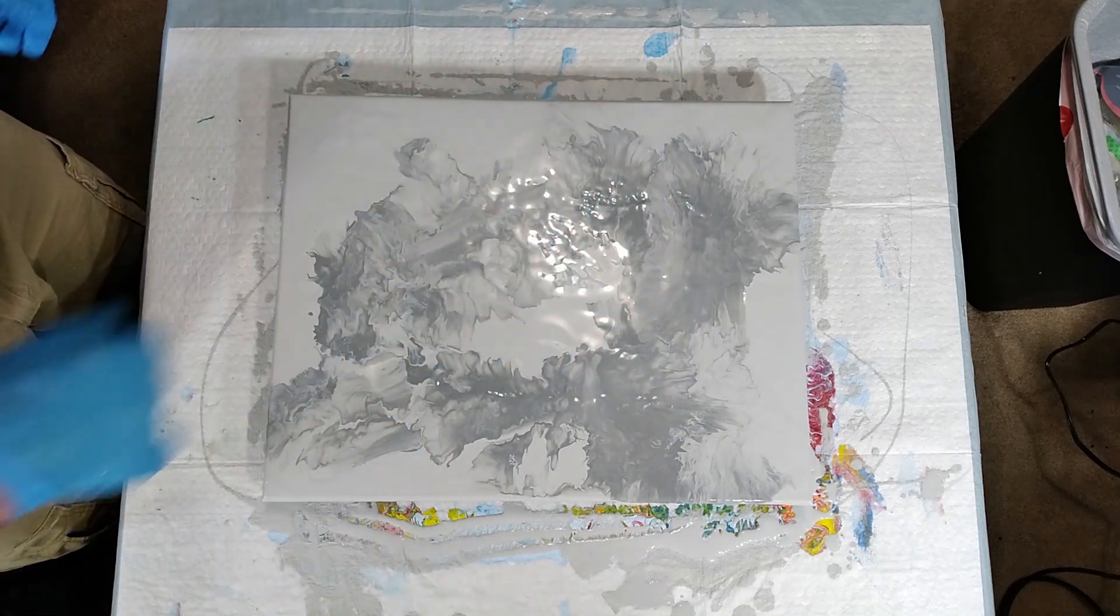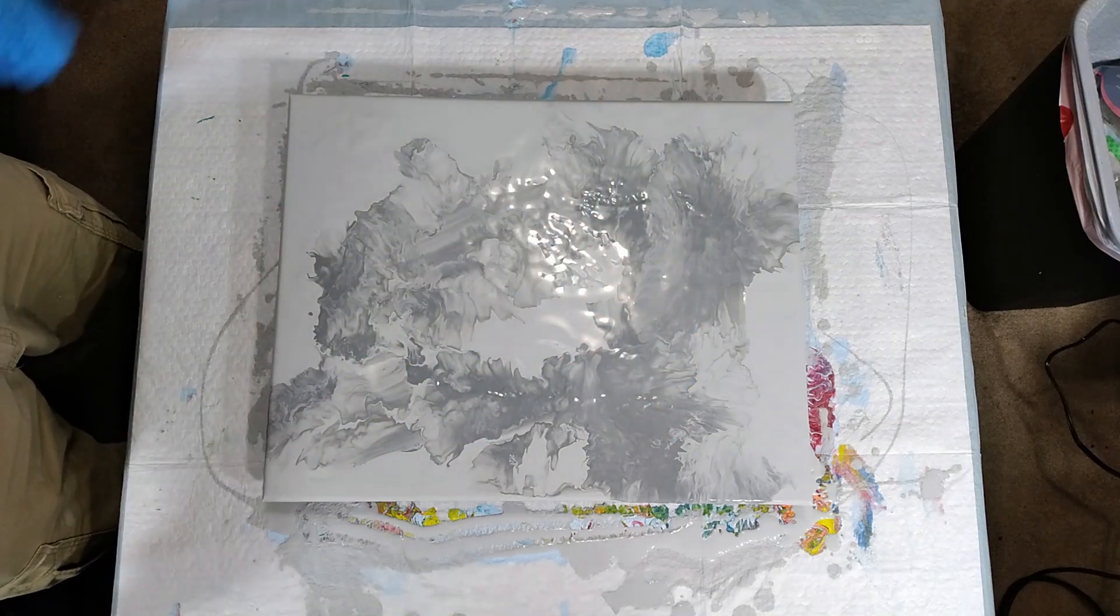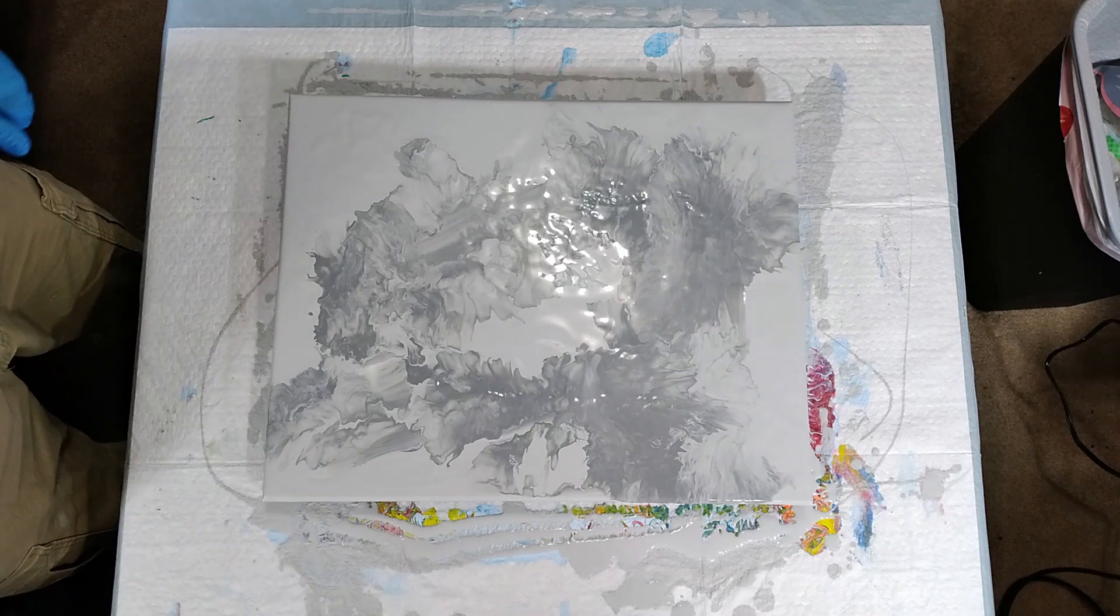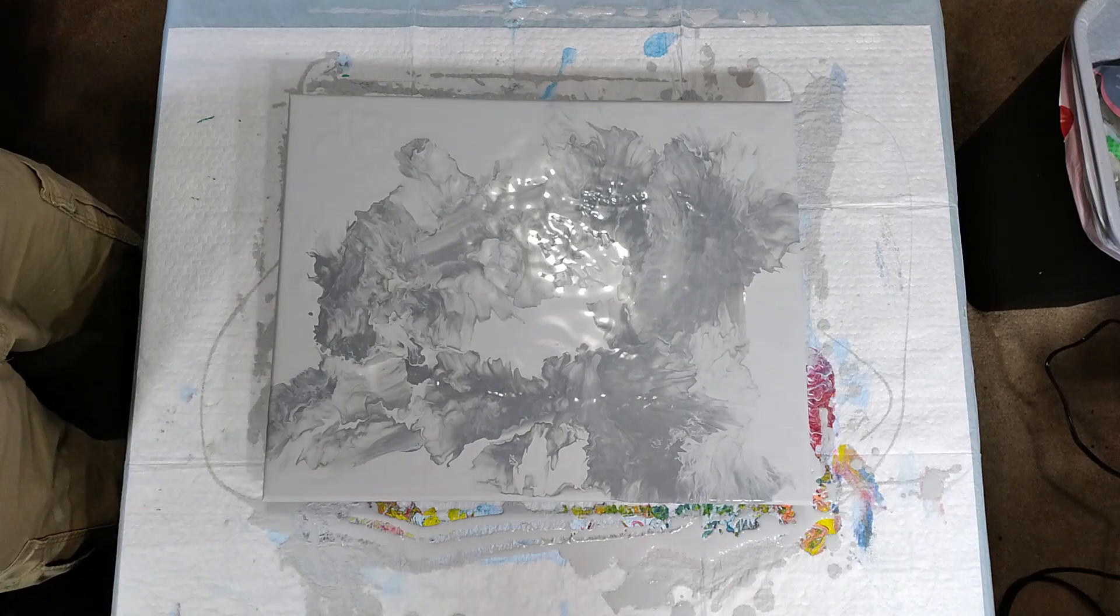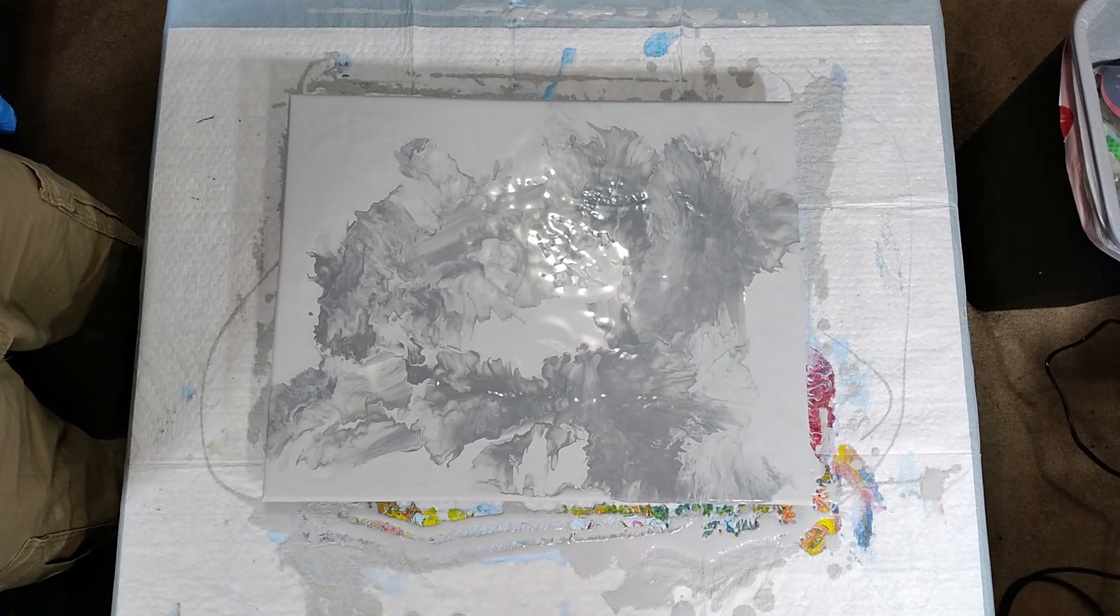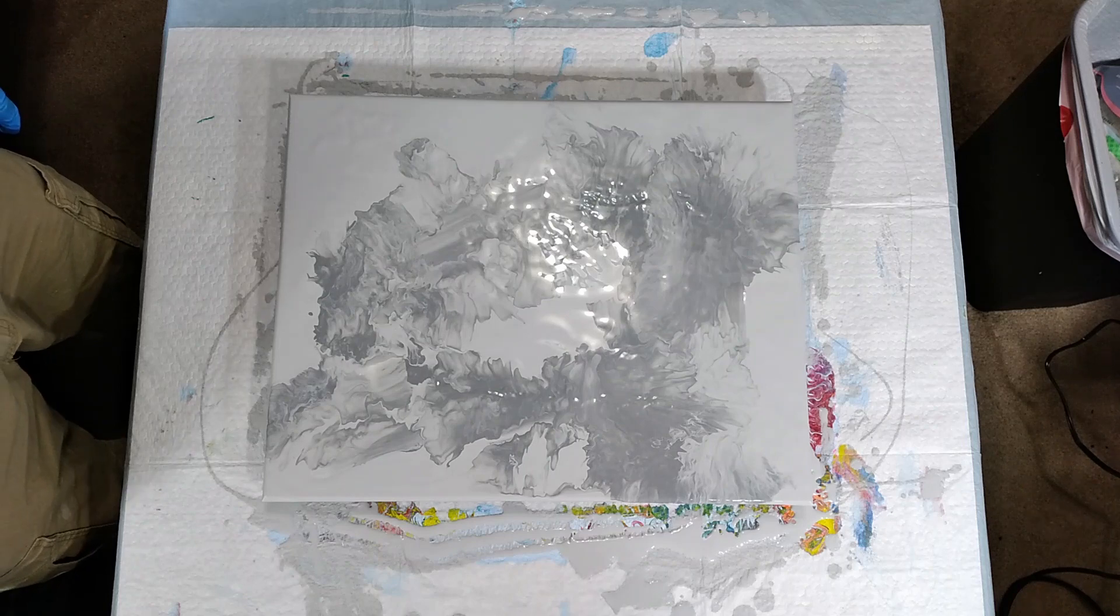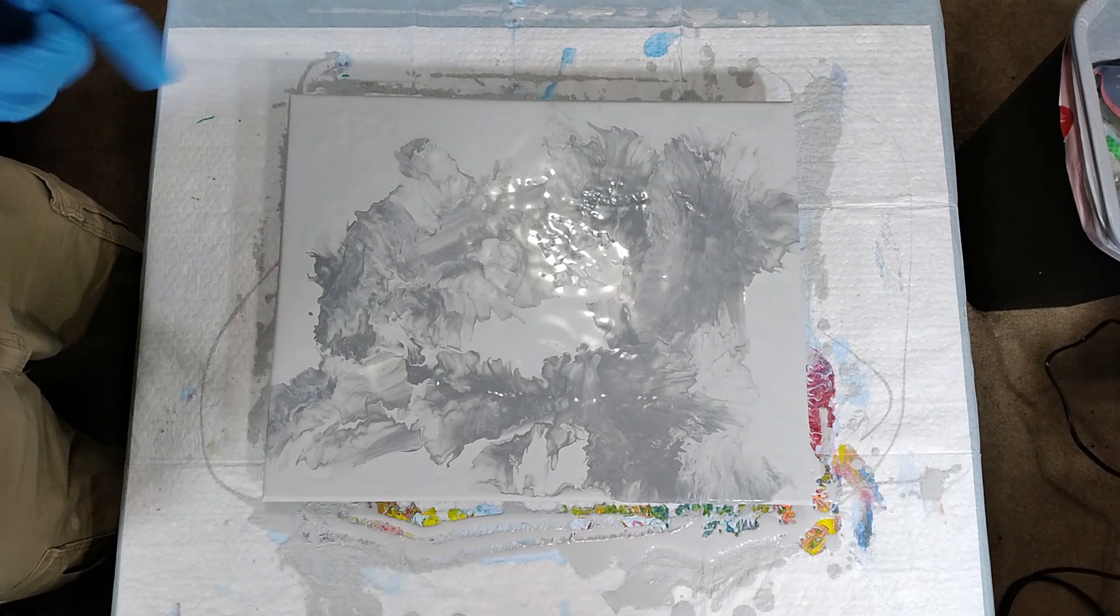I was going to do the typical line across it, blow it out, do my comb thing and make the little swirlies, and maybe do some balloon kisses across it because that's turning out to be really cool. But you know what, I like this just like it is.